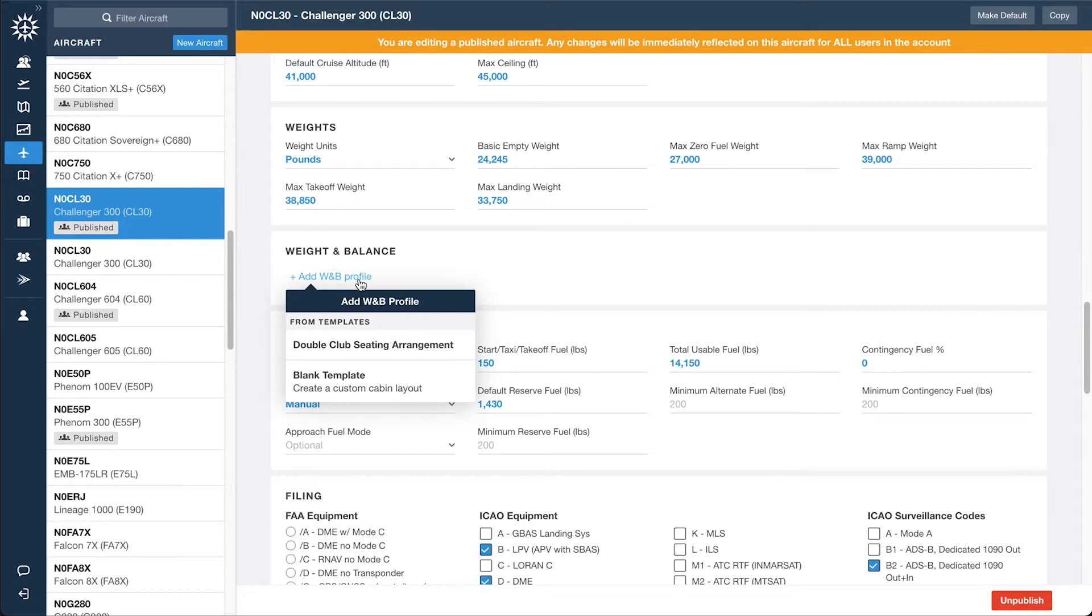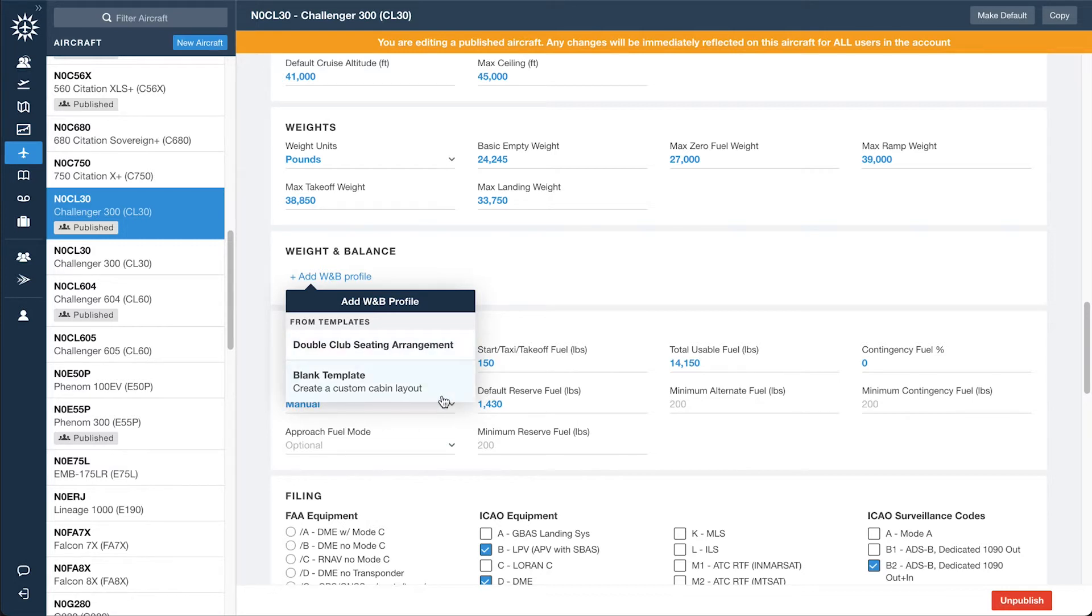ForeFlight provides pre-built weight and balance templates for hundreds of aircraft types to simplify setup. Select the appropriate template if it's available, or click Blank Template to create the profile from scratch.